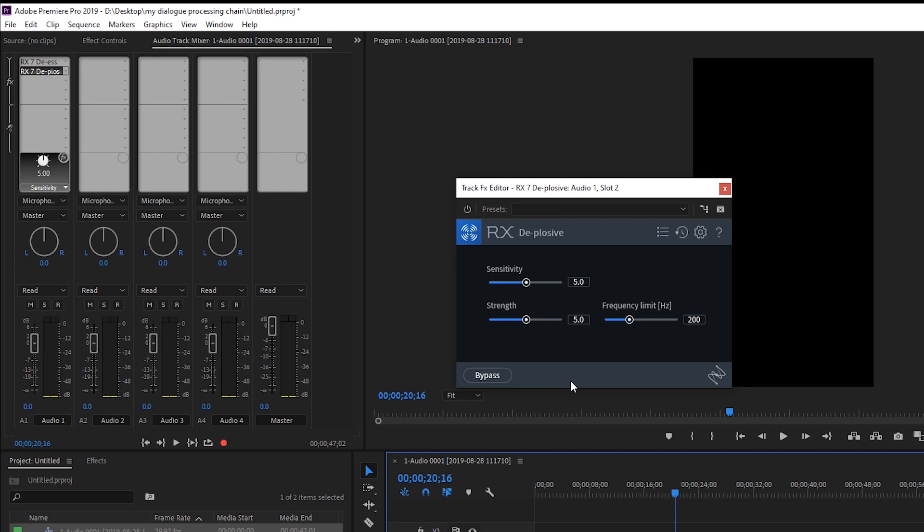These are two things you should do on each and every video you have. De-s, de-plosive. As long as the rest of your dialogue isn't very noisy, have any issues, clicks, big breaths, and it's pretty uniform volume-wise and then your audio is good to go. But you need to be de-plosive, de-sing your audio.